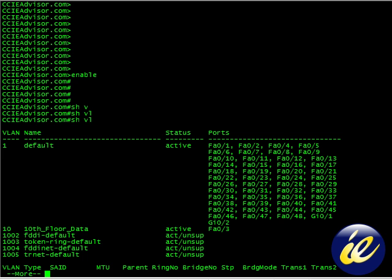although there are other commands that start off with S. So the abbreviation of S would never work. There are other show commands that start off with V. So the letter V was not enough. In this case, show VLAN can be truncated to its minimum point, which would be SH space VL.